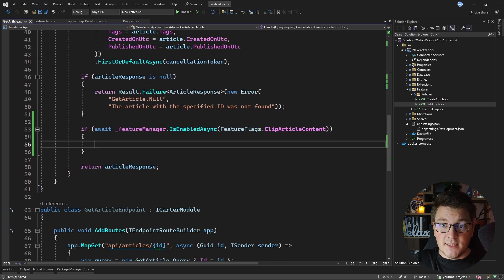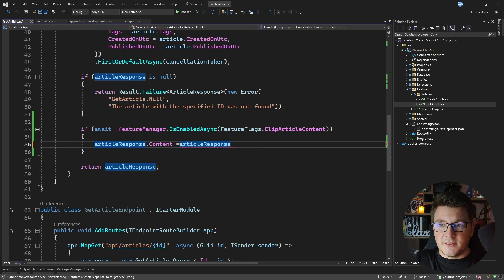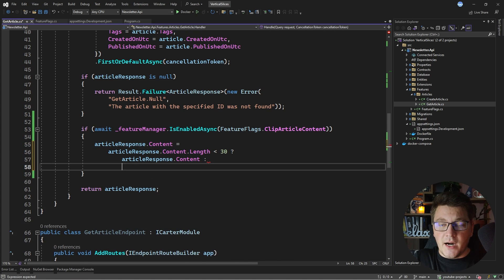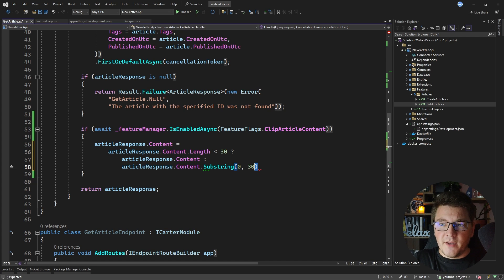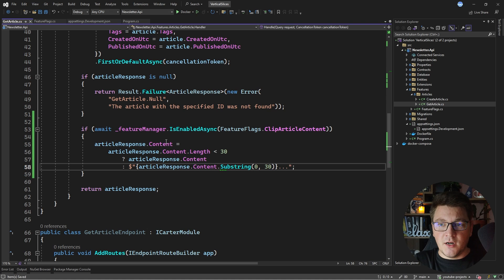After fetching the article from the database and confirming it's not null, I'll check the flag with: if (await featureManager.IsEnabledAsync(FeatureFlags.ClipArticleContent)). If this feature is enabled, I'll set the article response content to a clipped version. If the content length is less than 30 characters I return the original value; otherwise I take the first 30 characters and append three dots. So if the flag is enabled and the content is more than 30 characters, it gets clipped into a preview.